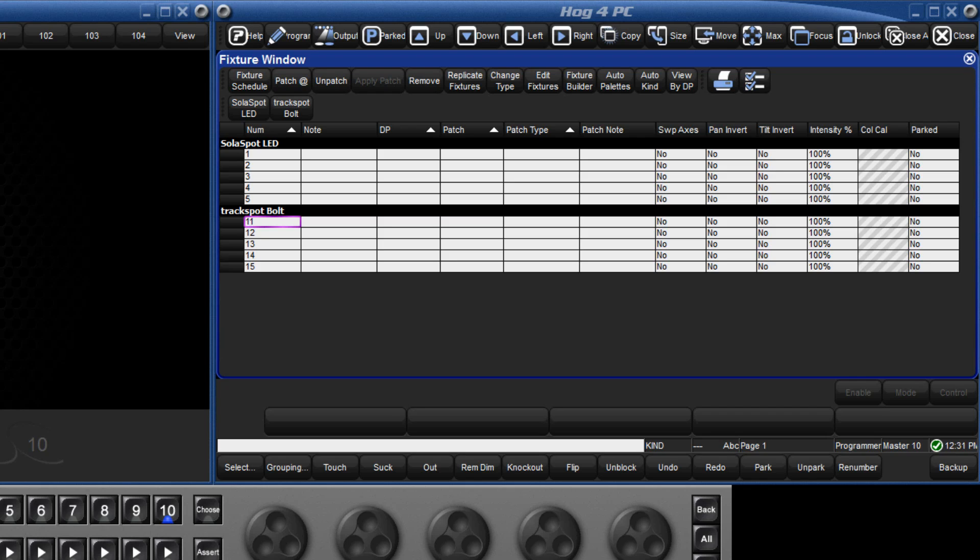Now that every fixture has its own unique number, there is no need to toggle between the fixture types using the fixture key.